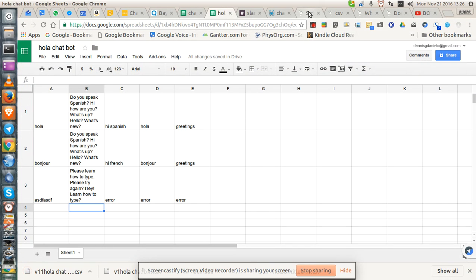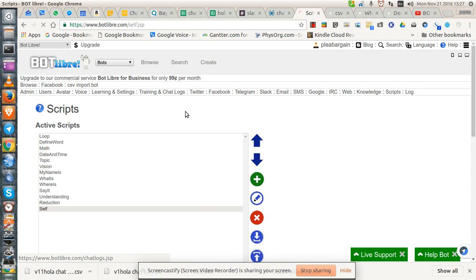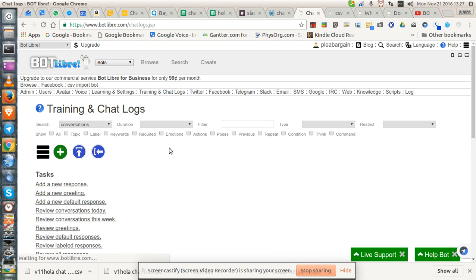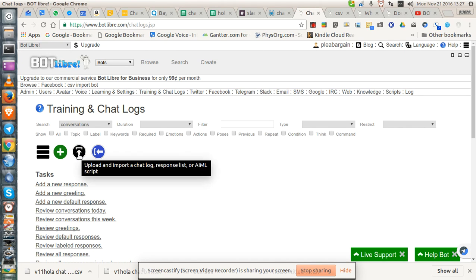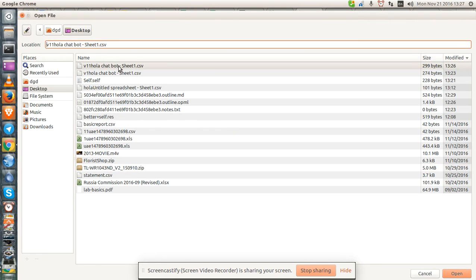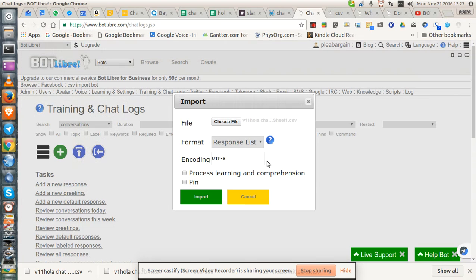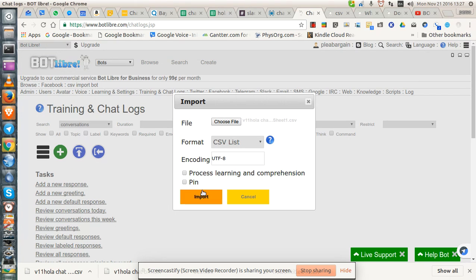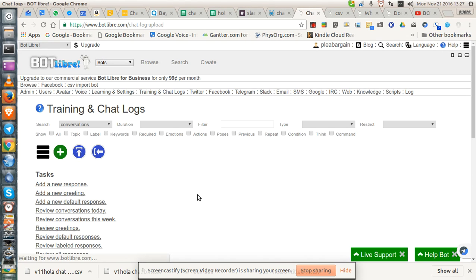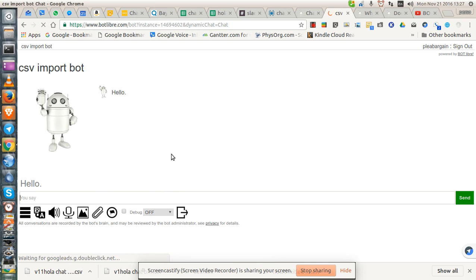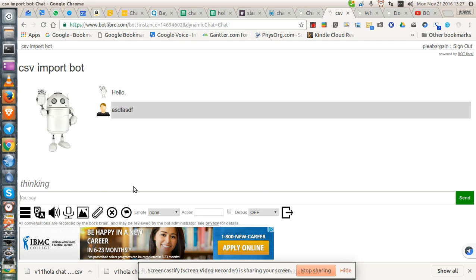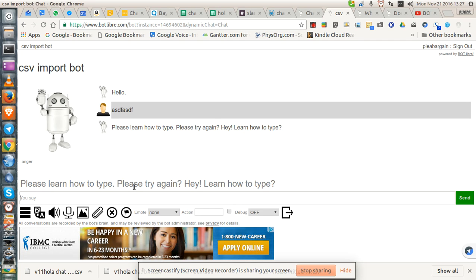Now I'm going to import it again. Training in chat logs, I believe. Upload. Choose file. V2. Open. Responses. CSV. Import. Okay. Now my bot. F5. And control V.